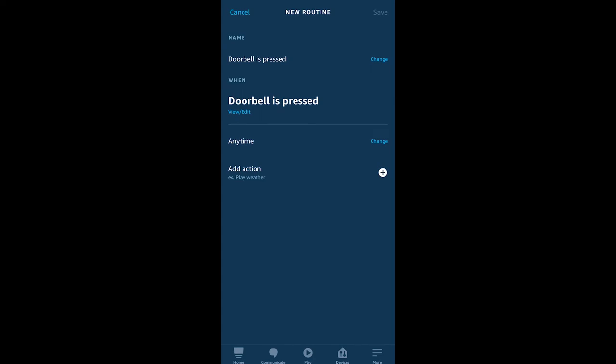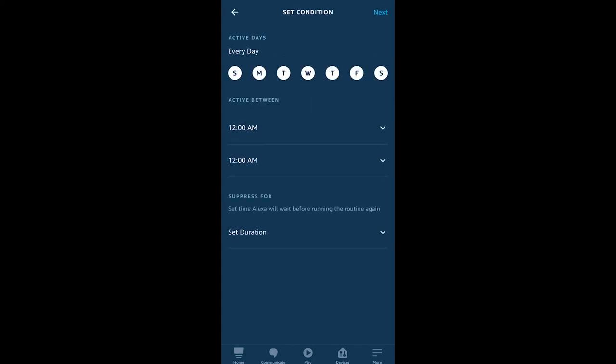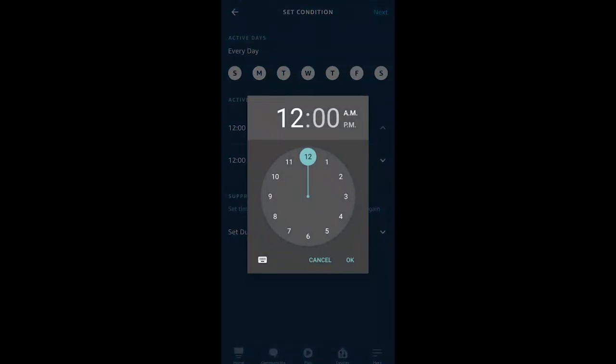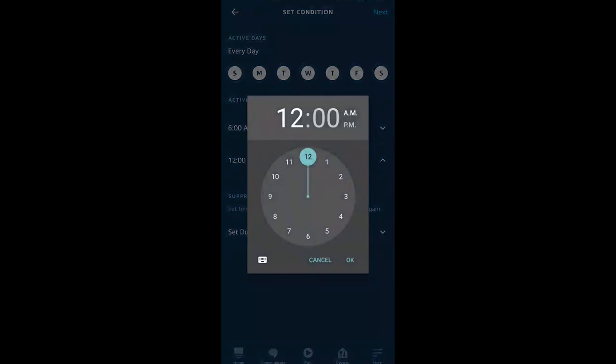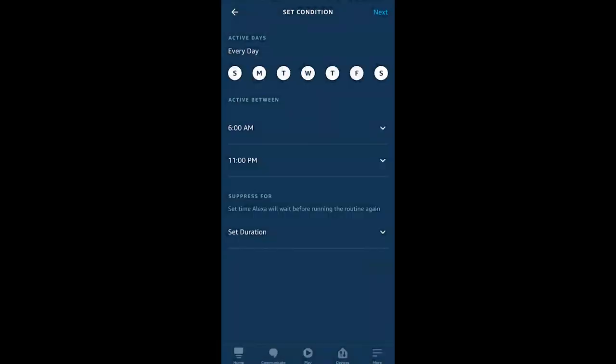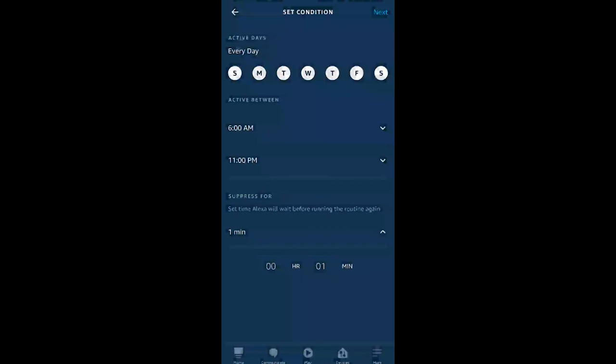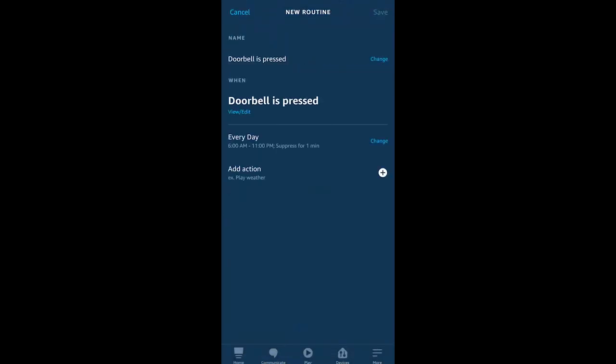Now I'm going to adjust this to run anytime between a certain hour, and you go ahead and pick whatever you want to have happen here, but with these doorbells we don't necessarily want them showing up at all hours on the smart displays. The other thing I'm doing is suppressing this for a minute. So if someone presses the doorbell and then presses it again in 10 seconds, I don't want my smart display restarting the showcase of whoever is sitting out there.